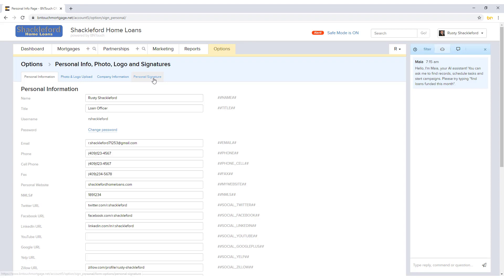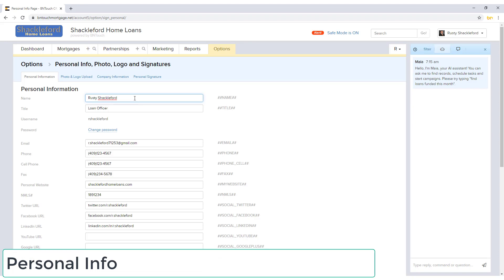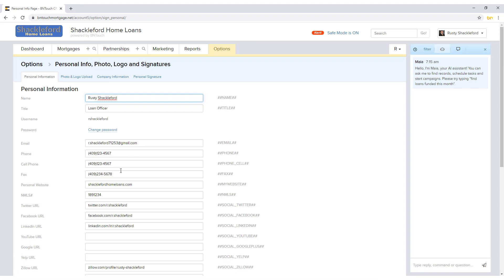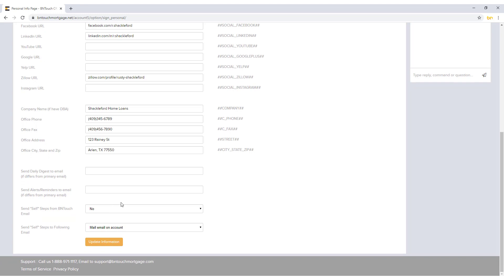The first subtab, Personal Info, contains basic contact and reference information for your account. Text can be entered into the various fields, including your name and title, phone and email contacts, NMLS number, social media links, and office contact information.